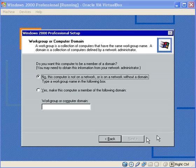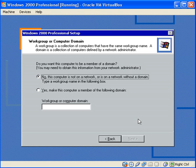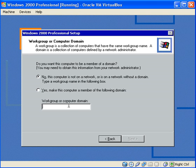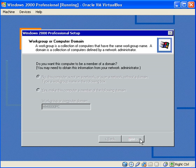Okay, so now it's asking for a workgroup or a computer domain. I'm not in a computer domain, so I'll just make up a workgroup. Yeah, that'll be good. So we press next.